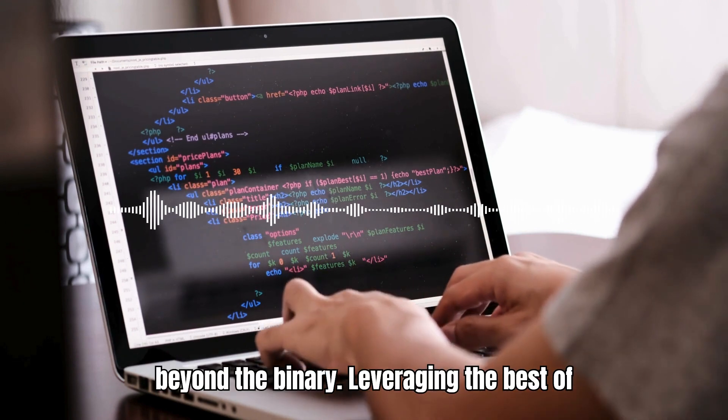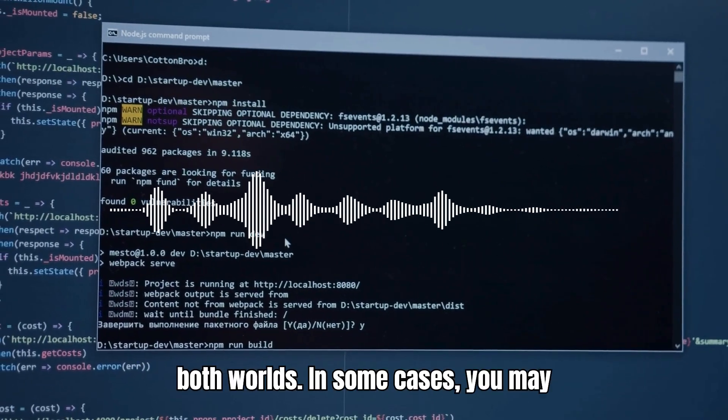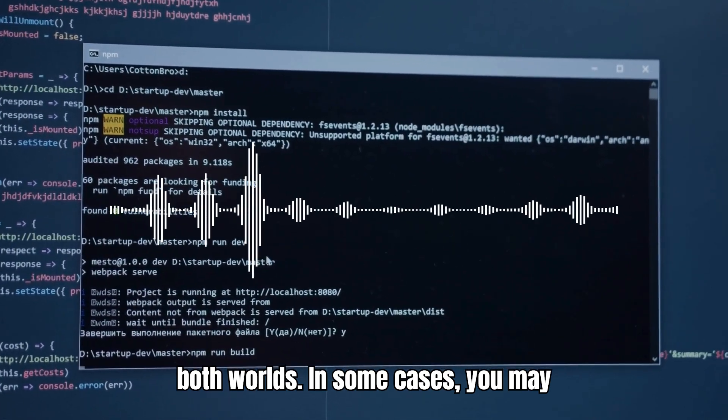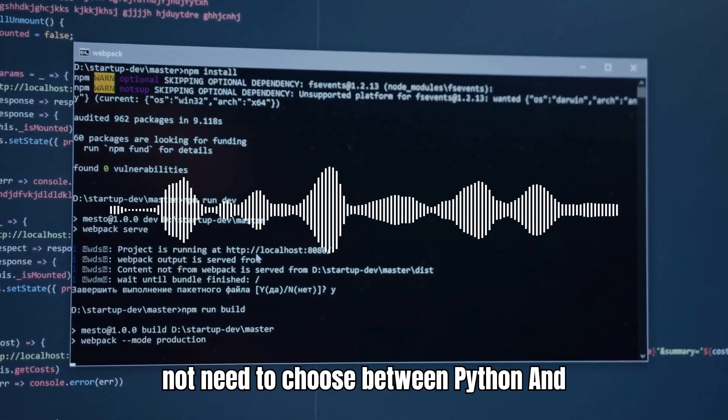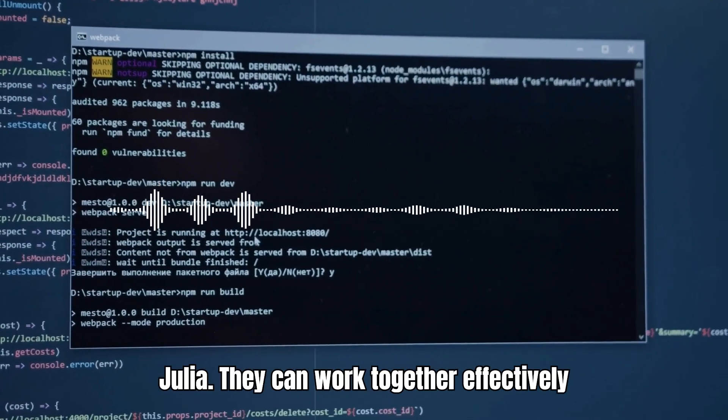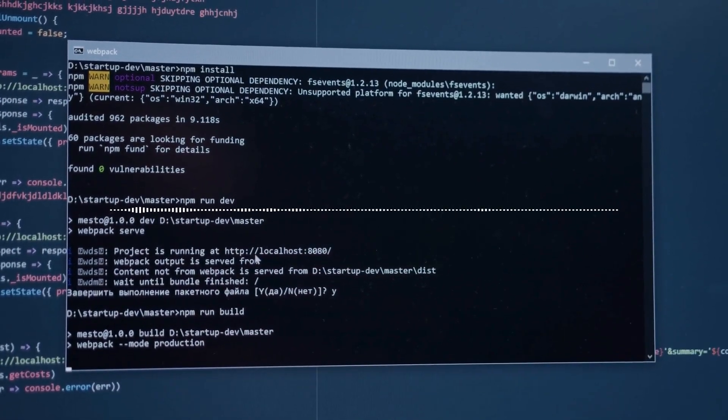Beyond the binary – Leveraging the best of both worlds. In some cases, you may not need to choose between Python and Julia. They can work together effectively.